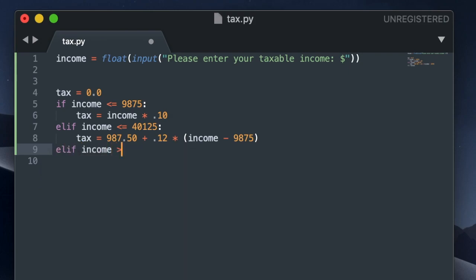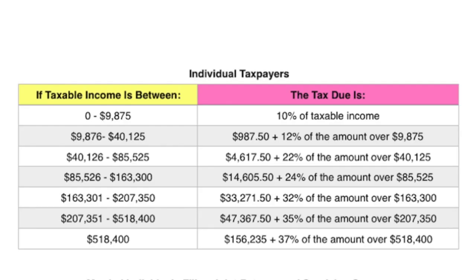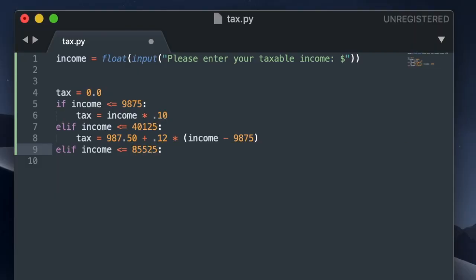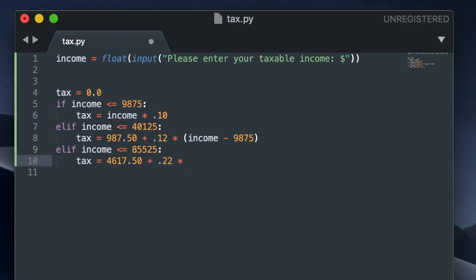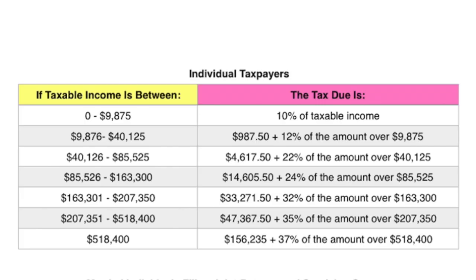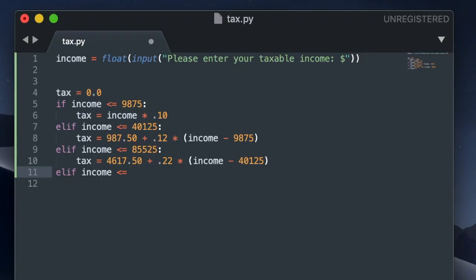So my next conditional is going to cover the people above $40,125 and less than $85,526. So their tax is going to be $4,617.50 plus 22% of the remaining income over $40,125. So I'm just going to repeat this. For the remaining ranges, it's really just converting the information from that table into conditional statements.